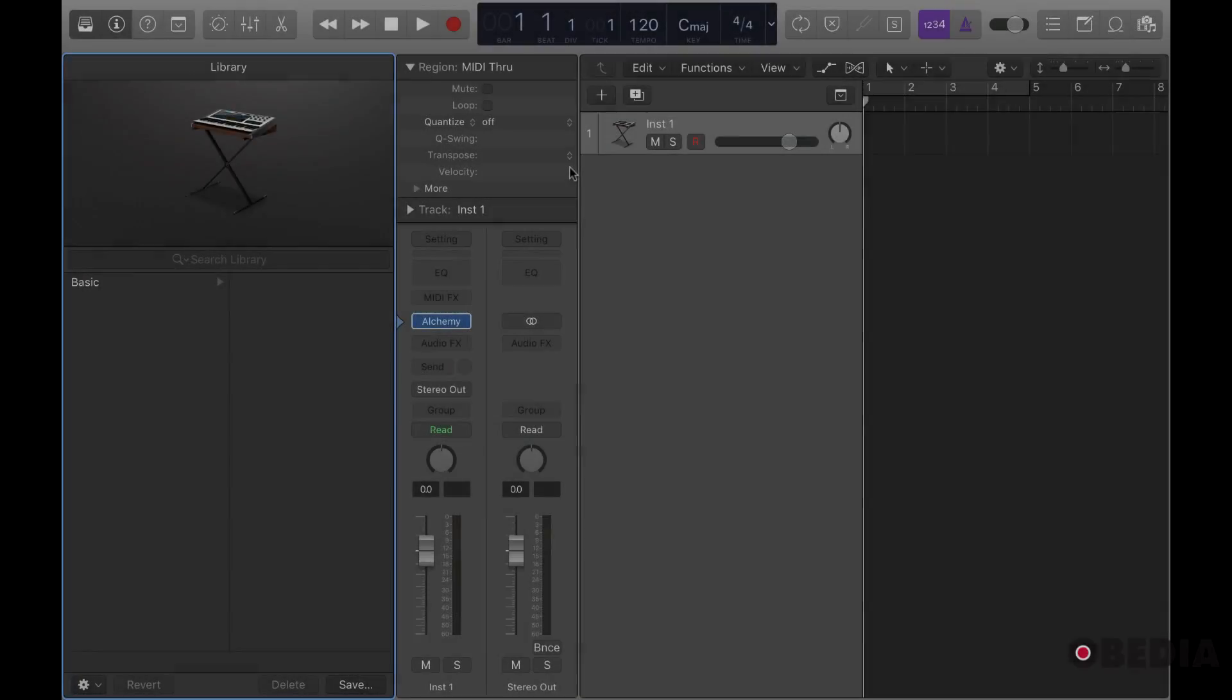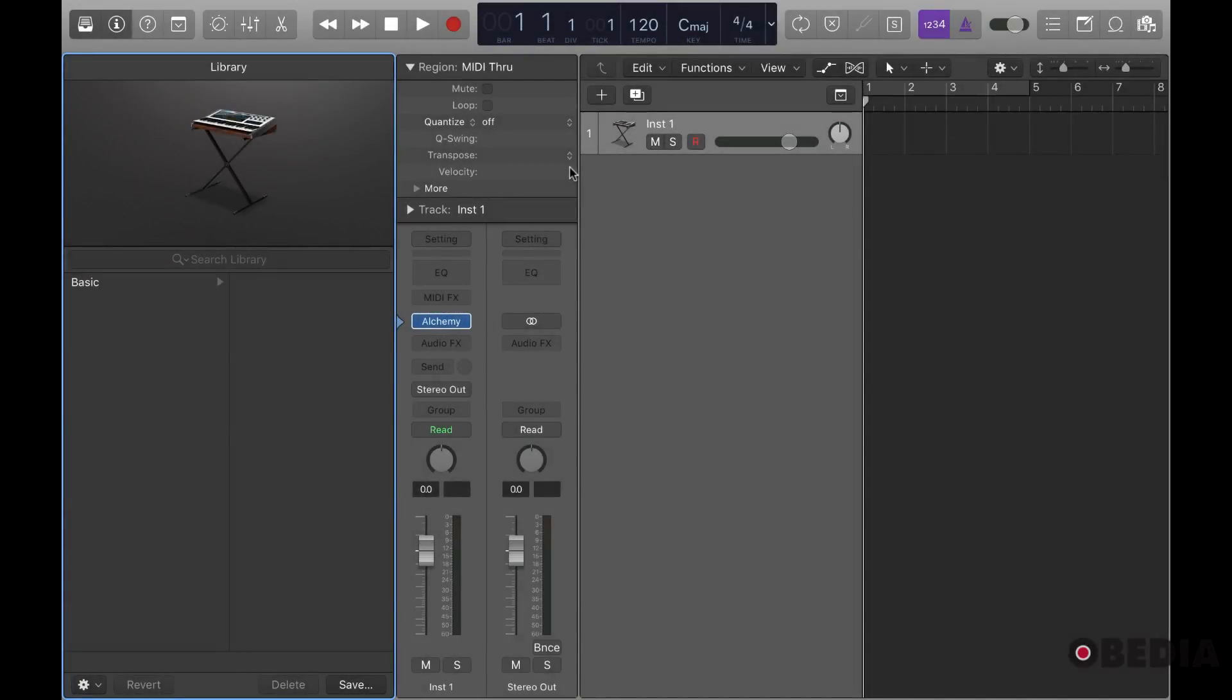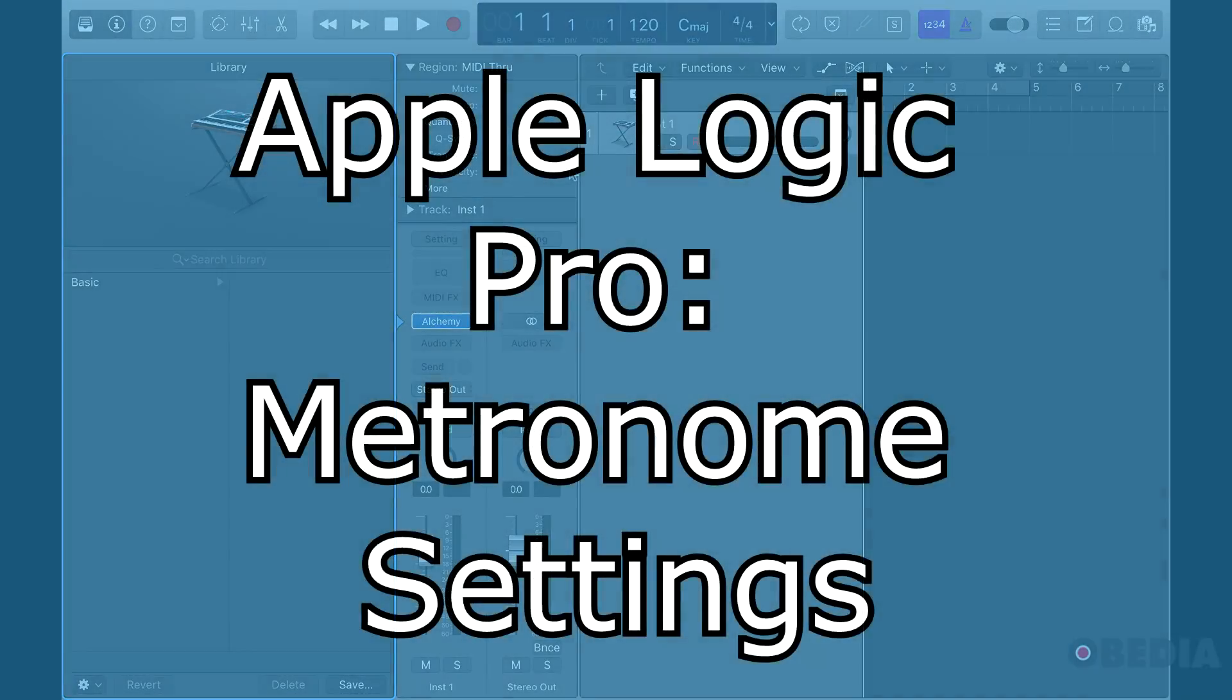Hello, this is Jeff at Obedia and I'm going to show you and give you an overview of the metronome settings inside of Logic Pro X.